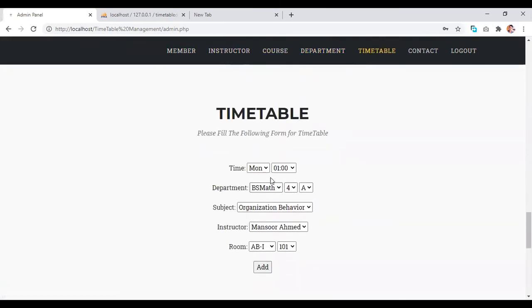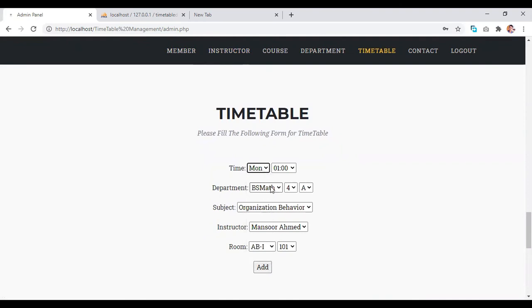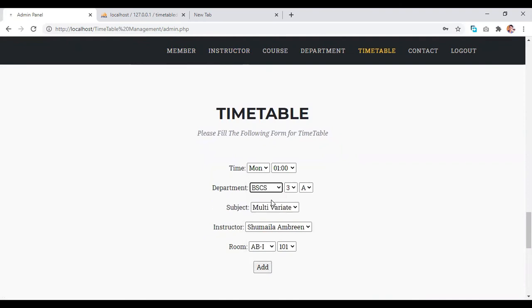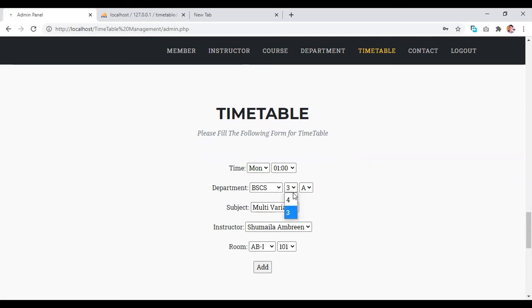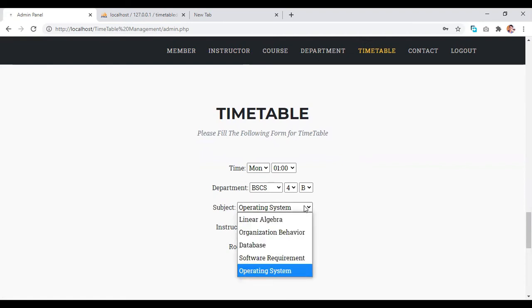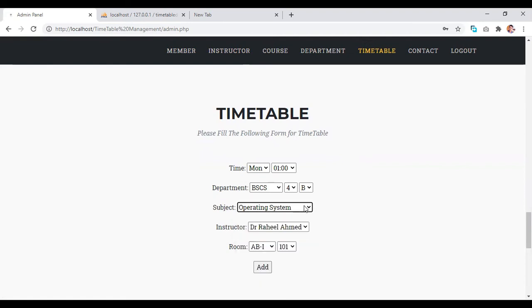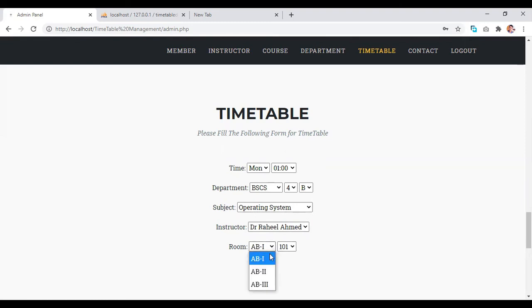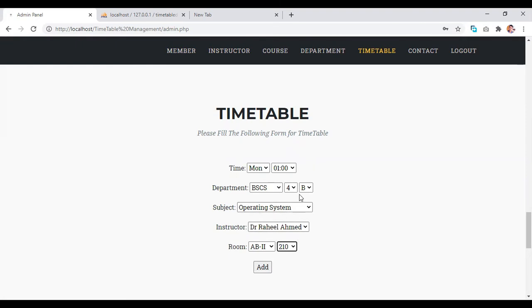In timetable, he have multiple times and departments. When he changed the department, then on the changing of department, we also have changed the subjects. Here we have BSCS4 section B, where we have five enrolled subjects in this department. Then instructors that instruct this subject. Then we have rooms. When we change the blocks, we also have changed the rooms. When we click add button, our timetable will add to the database.